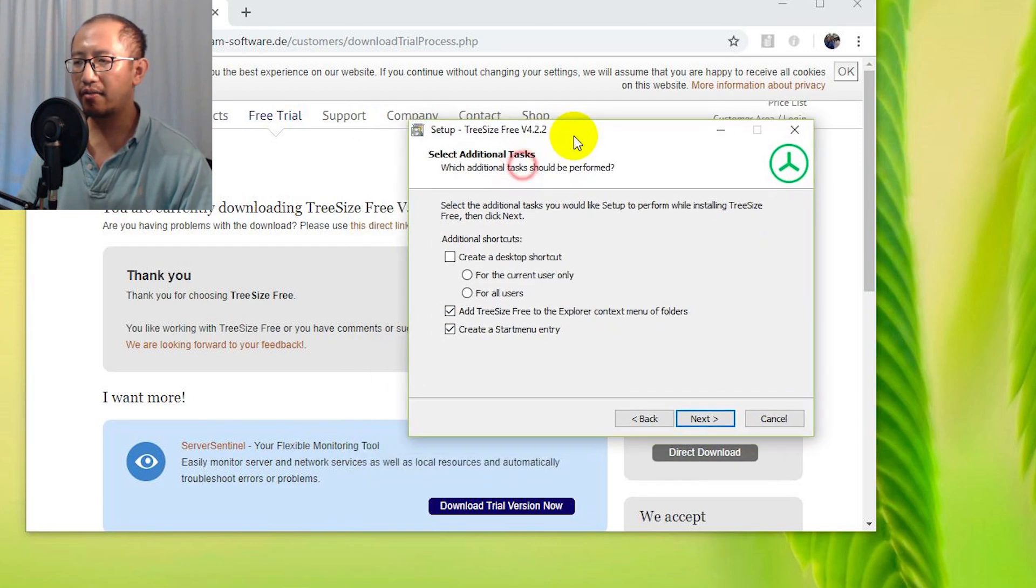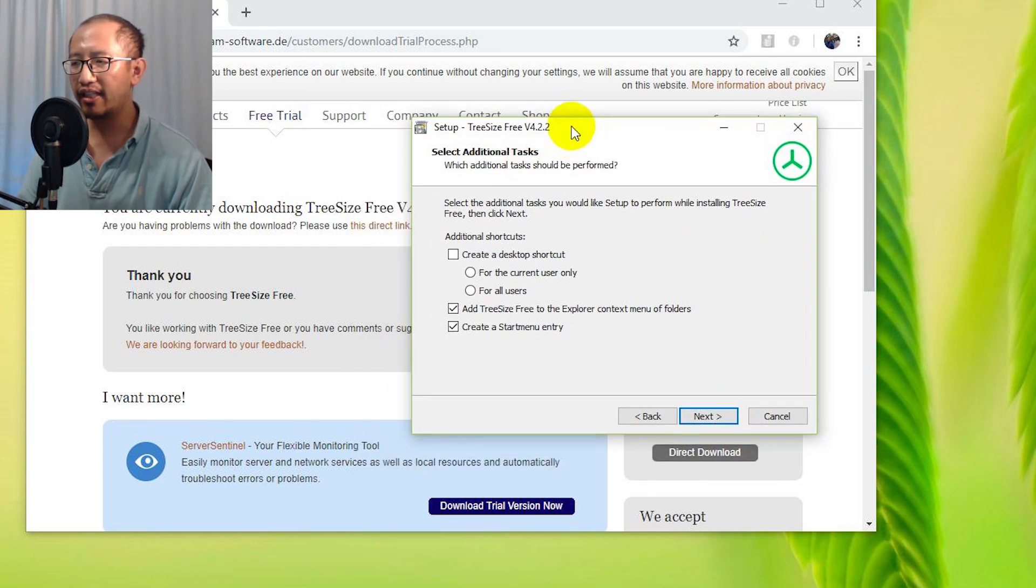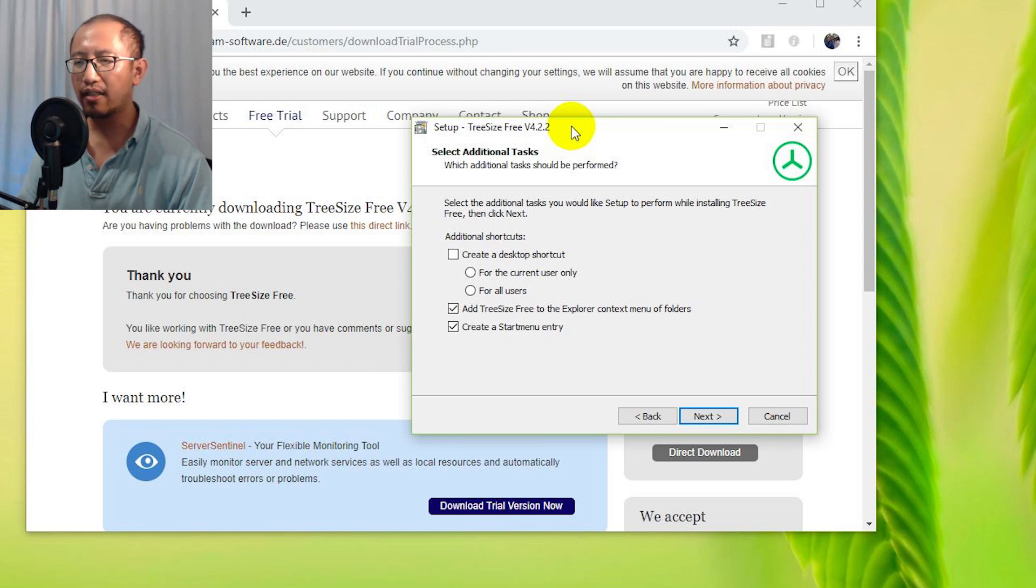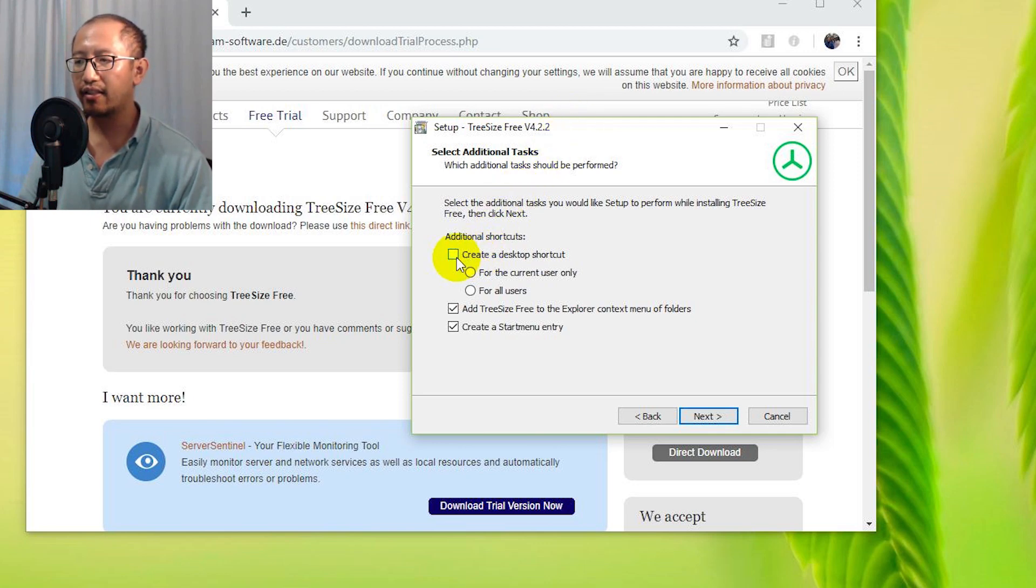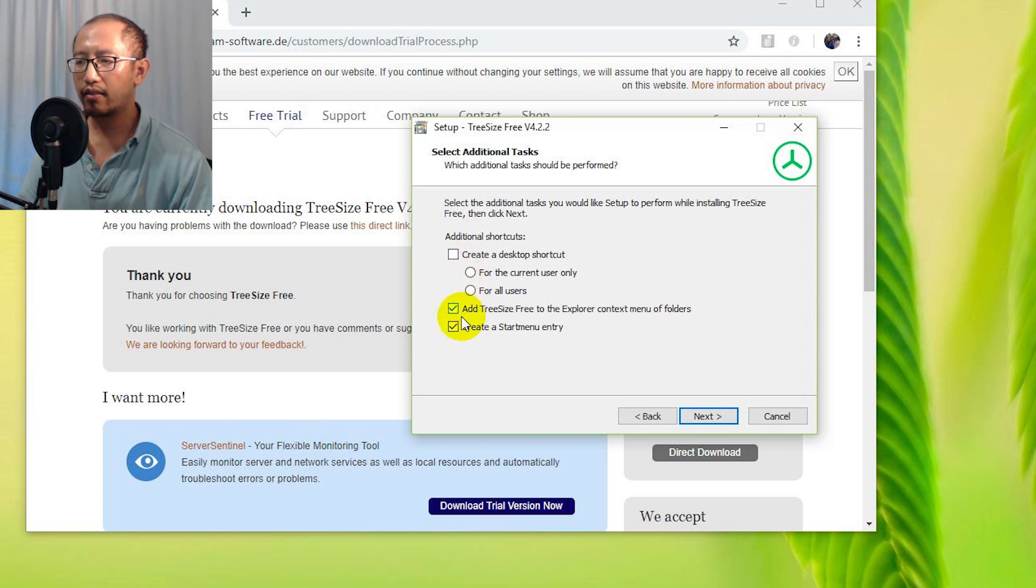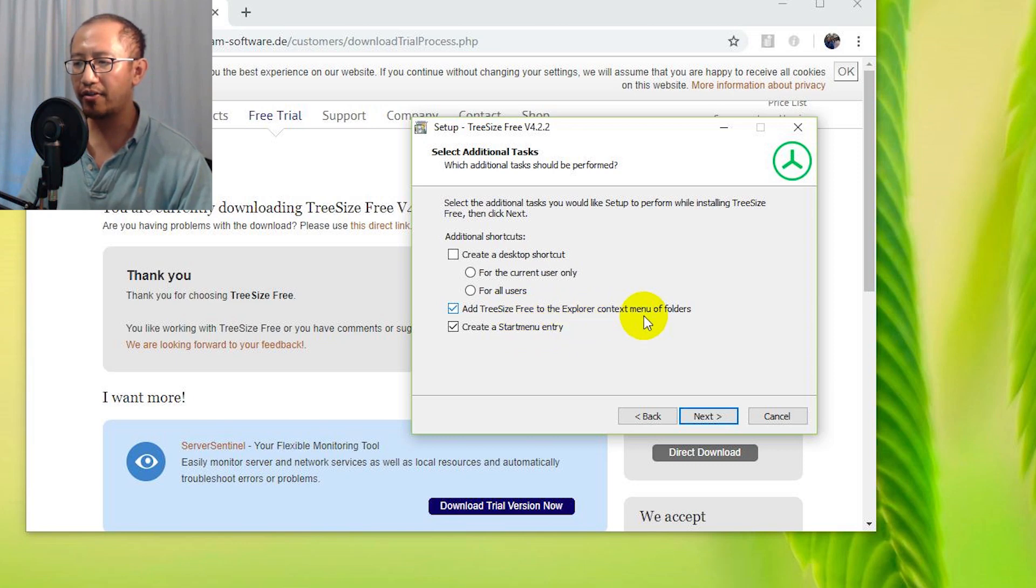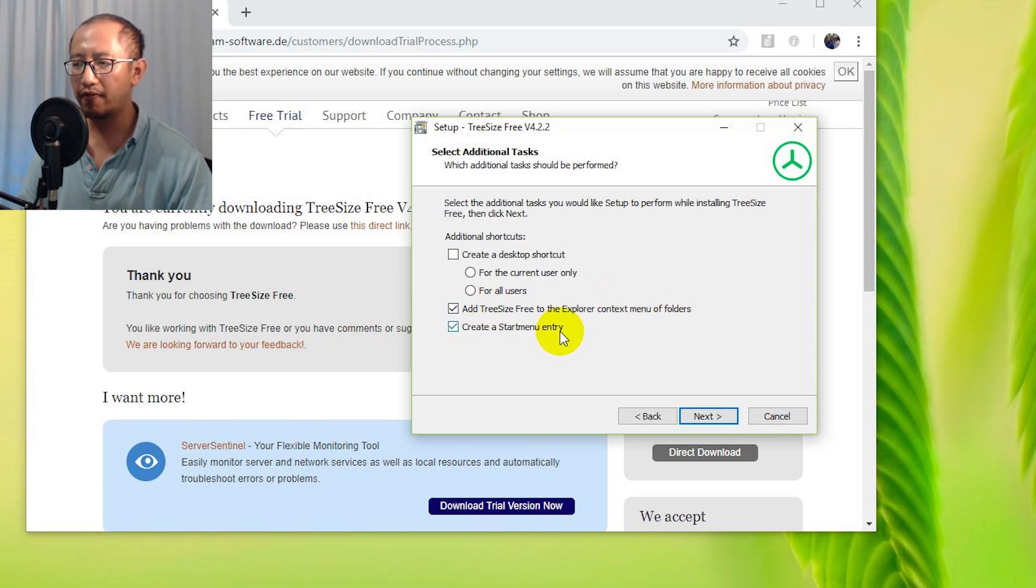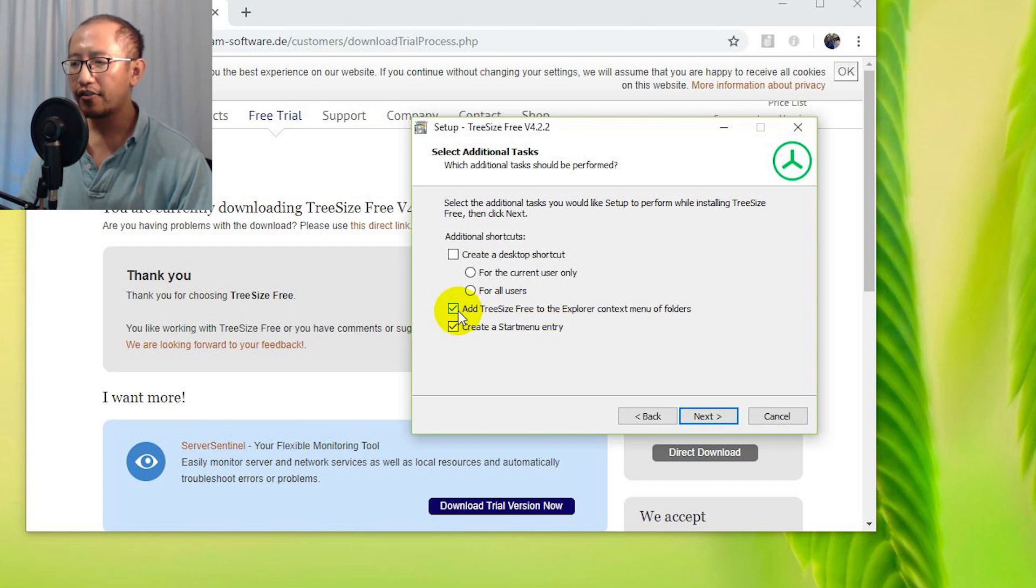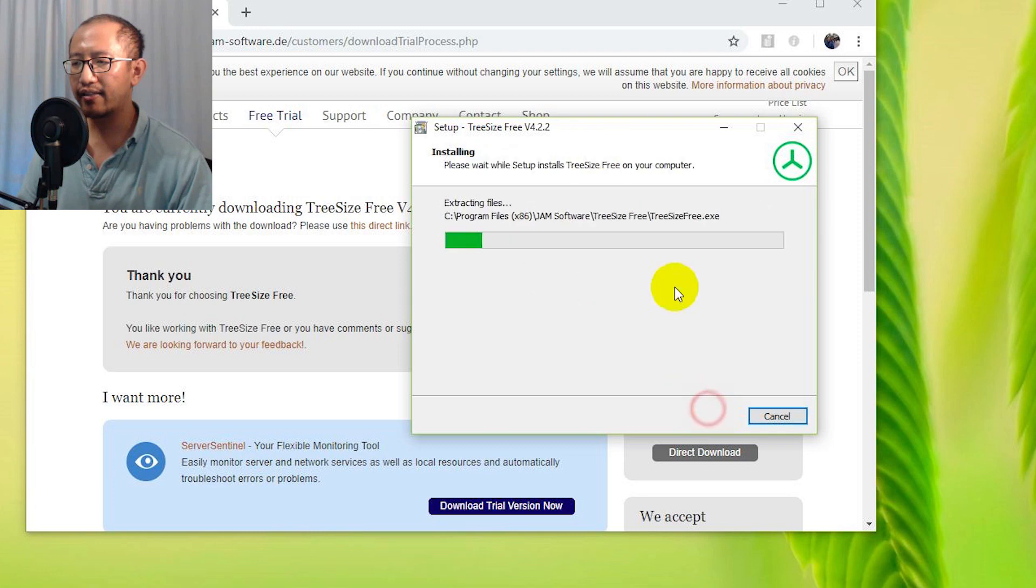Now here are some important things that you need to make sure that you do in order for it to open up and analyze your phone. You must tick 'Add TreeSize Free to the Explorer context menu.' If you don't have this option ticked, it's going to be hard for you to open up your phone. So make sure that option is ticked, and then you're going to click Next.